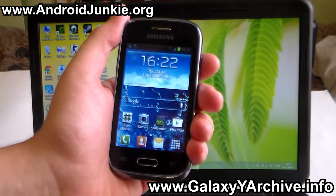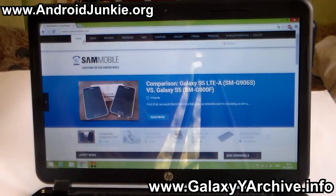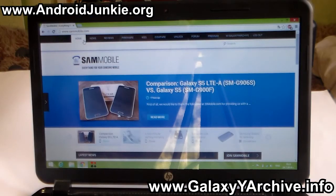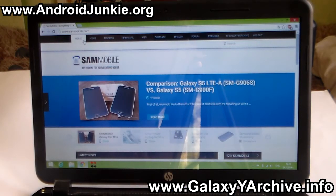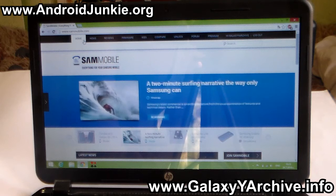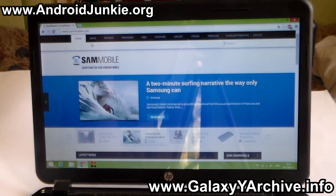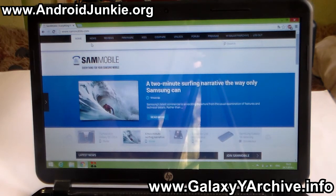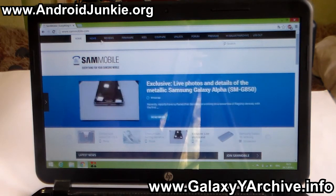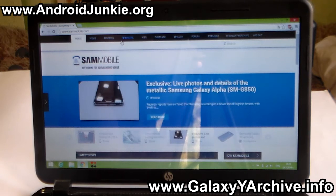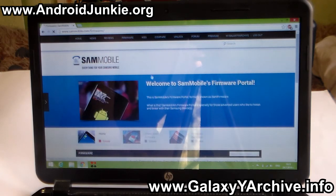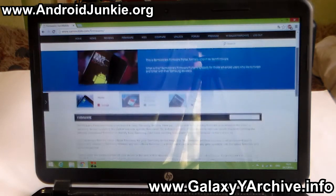Before we begin, you need to make sure that you have the Samsung USB drivers installed. Next, you need to head into sammobile.com, create an account, login, and head into the firmware section. Then scroll down a bit.